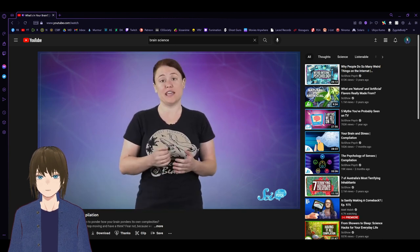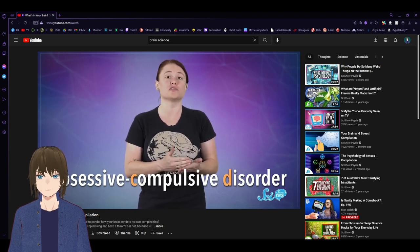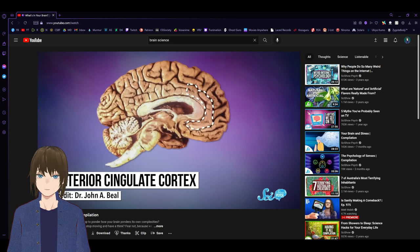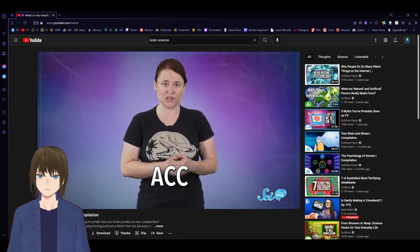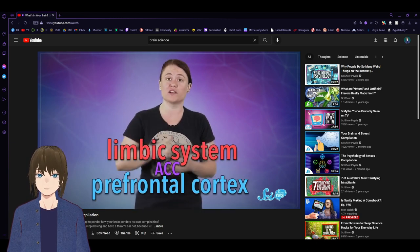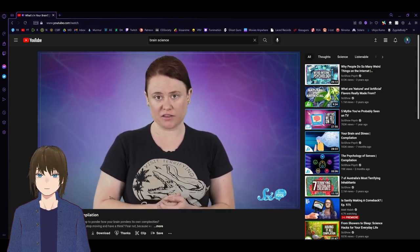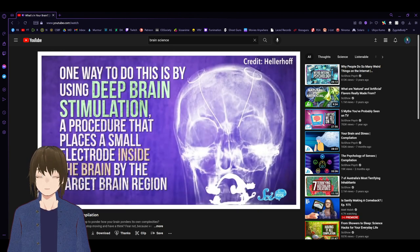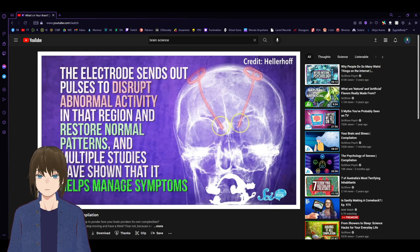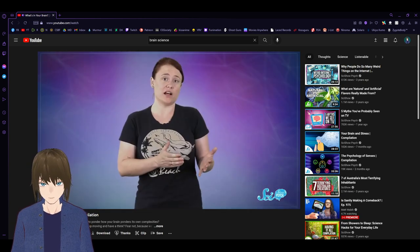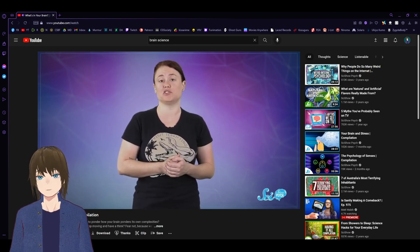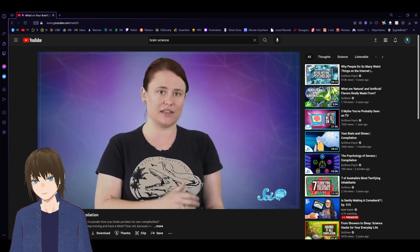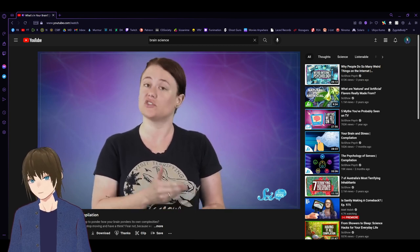Surgery is also used to treat severe cases of obsessive-compulsive disorder, or OCD, which causes recurrent, intrusive thoughts and repetitive behaviors. Scientists are increasingly confident that the neurological root of the disorder is a small hook of tissue toward the front of the brain, called the anterior cingulate cortex. This region is involved with the regulation of emotion. In OCD, the ACC is hyperactive. One way to do this is by using Deep Brain Stimulation, or DBS, a procedure that places a small electrode inside the brain by the target brain region. The electrode sends out pulses to disrupt abnormal activity and multiple studies have shown that it helps manage symptoms.